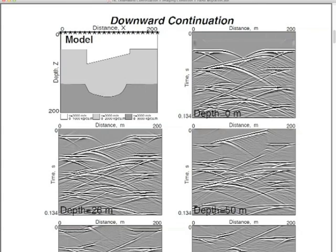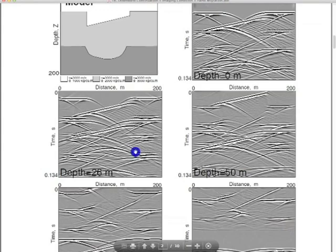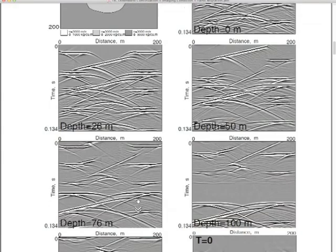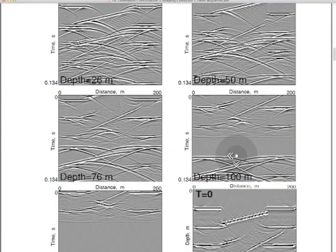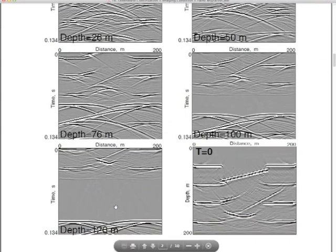Yesterday I showed you how a downward continuation proceeds. What you're looking at is the zero offset data from this model. Data's on the right, model's on the left. Going down, it's been downward continued as if the survey was at 26 meters, 50 meters, 76 meters, 100 meters, and then 120.